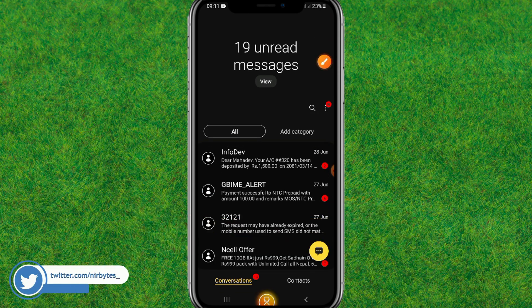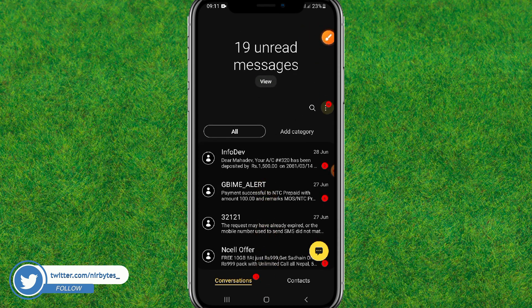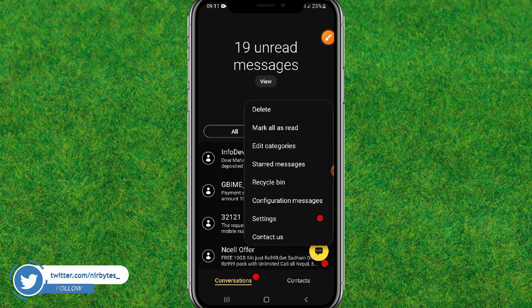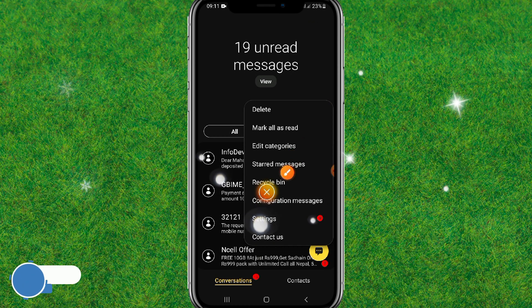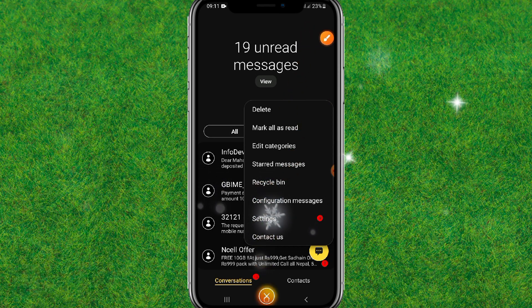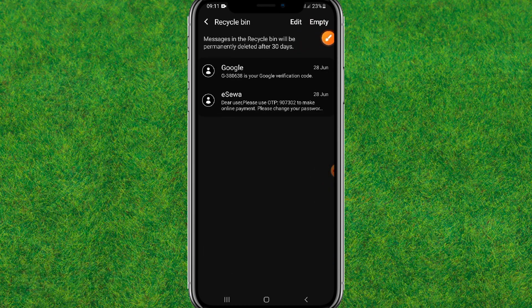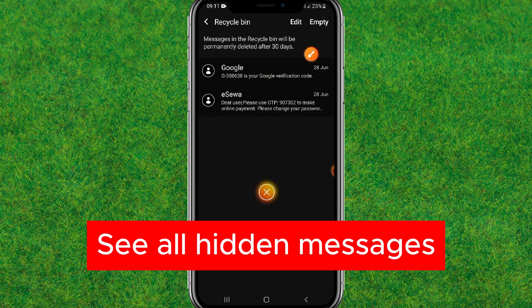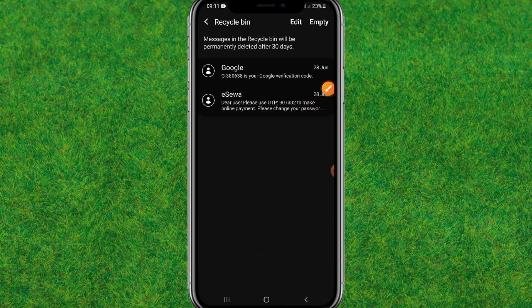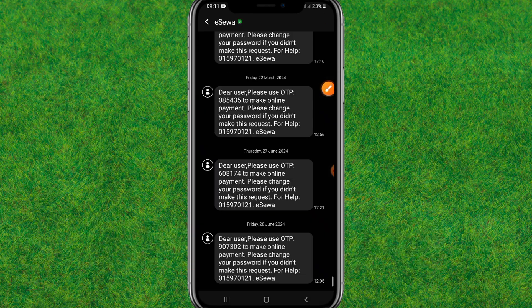If you want to get back the messages and view them again, tap on the menu icon, then click on the recycle bin option to open it. Here you can see your private messages are stored here.